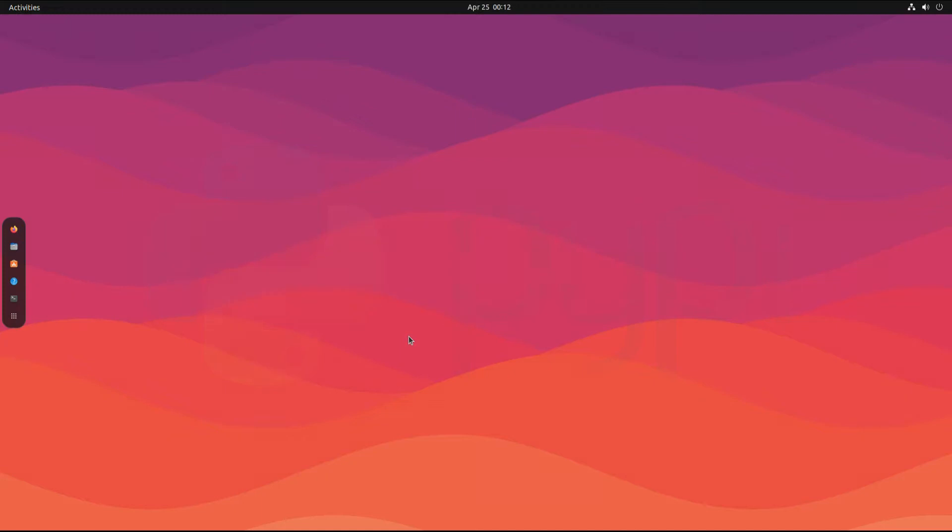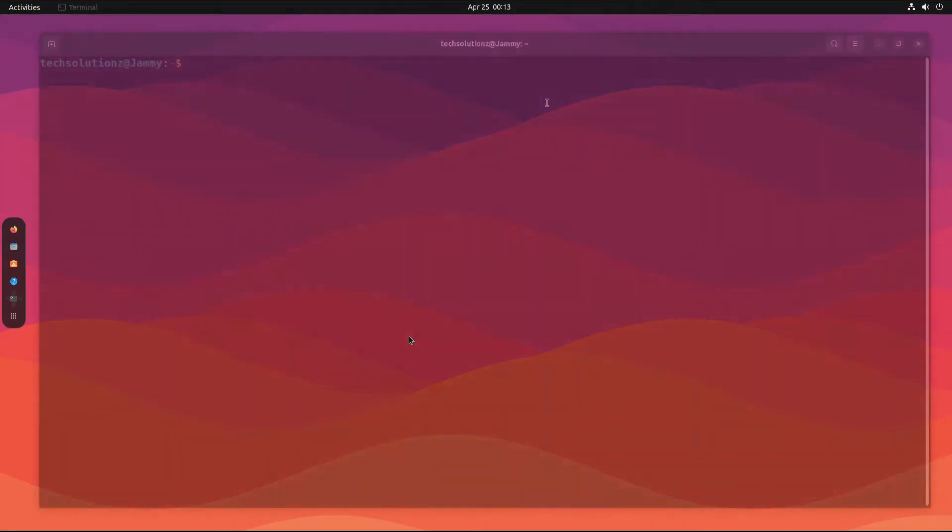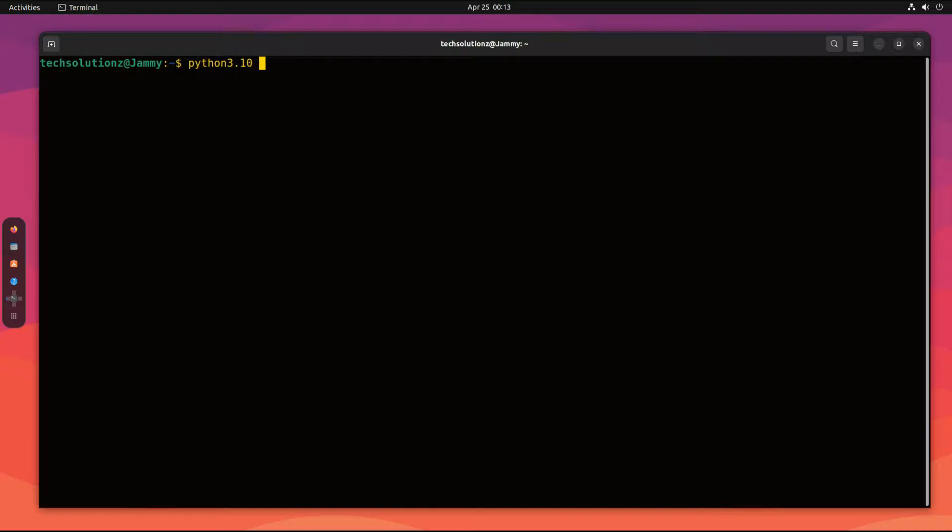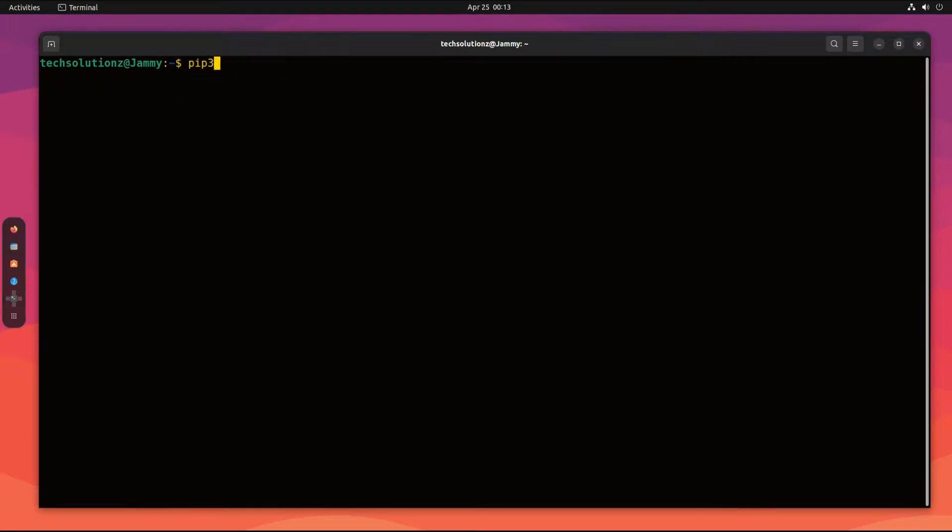Let's begin. Open terminal on your Ubuntu machine. As you can see, we own a Python 3.10 installation on our Ubuntu machine.